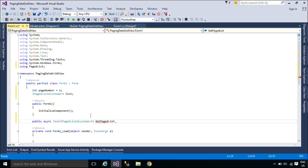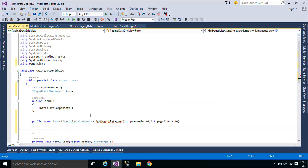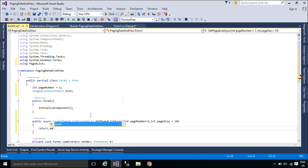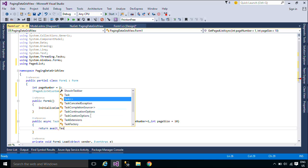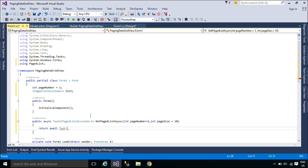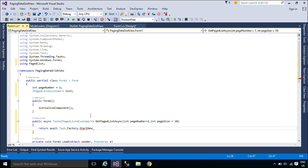The caller of an async method can resume its work without waiting for the async method to finish. The method runs synchronously until it reaches its first await expression, at which point the method is suspended until the awaited task is complete. If a method modified by the async keyword doesn't contain an await expression or statement, the method executes synchronously. A compiler warning alerts you to any async methods that don't contain an await, because that situation might indicate an error.